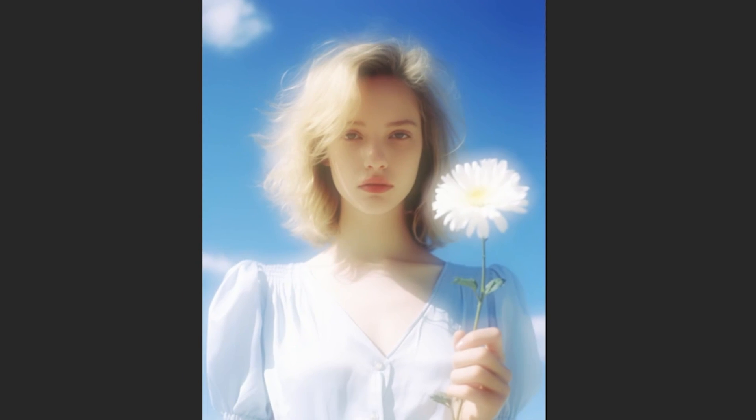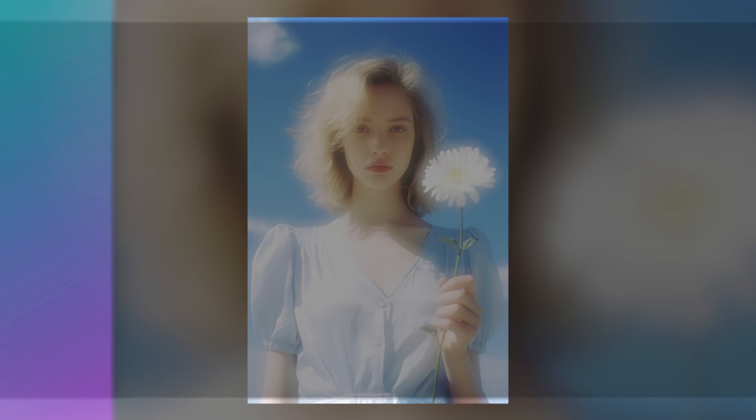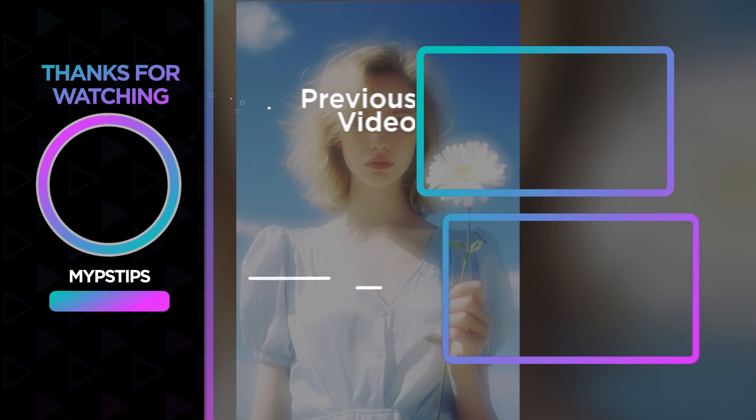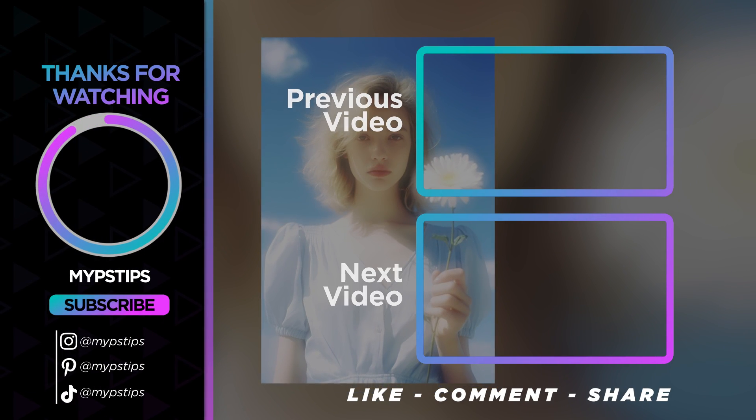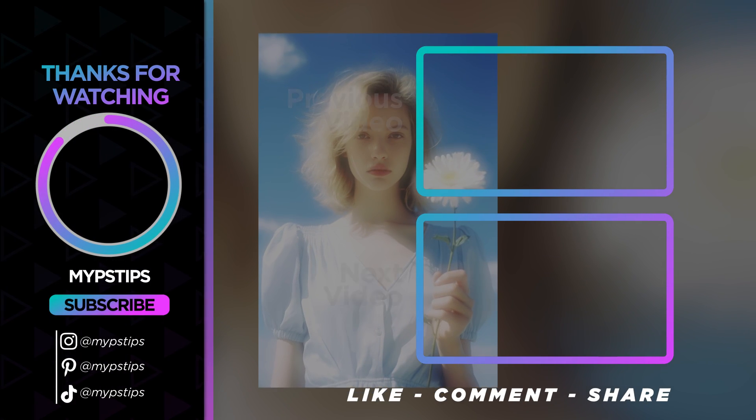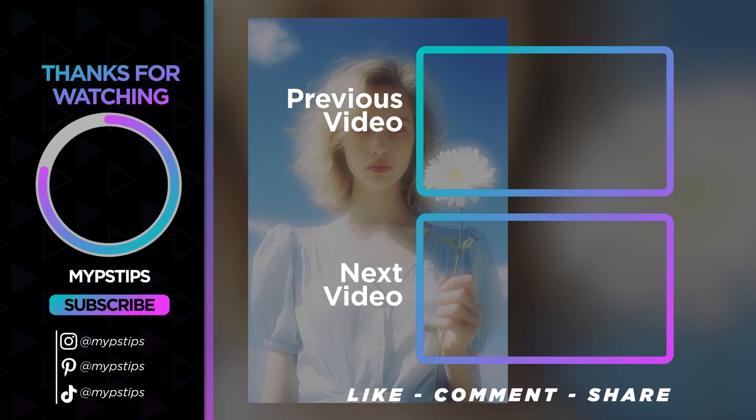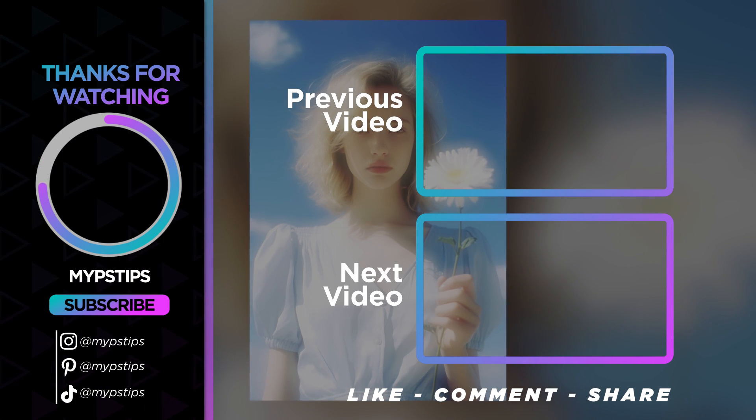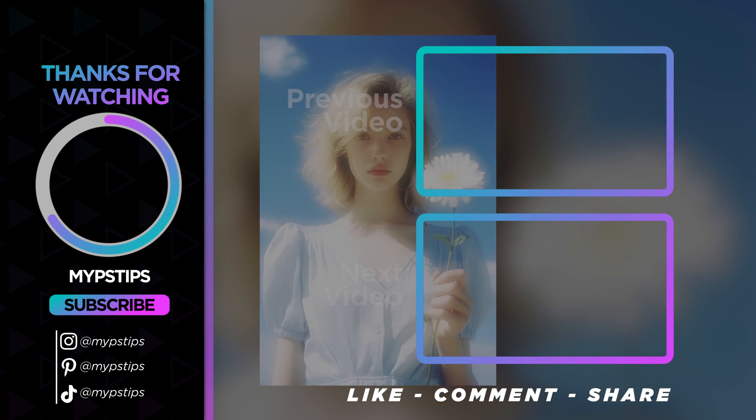That's it, I hope you enjoyed it. Subscribe to my channel for more tutorials. Also, check out other videos on my channel. Thanks for the support guys. I'll see you next time.